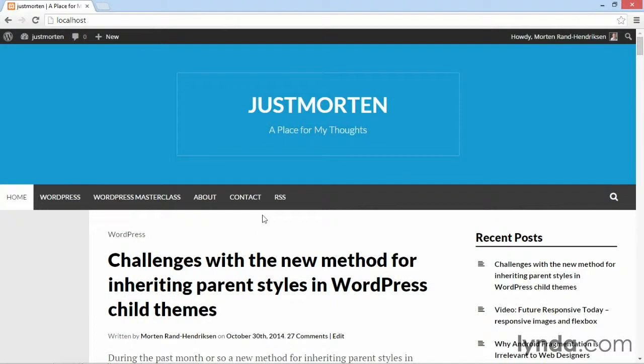So now the site is displayed using the child theme. And that means we can start making changes to the child theme so that our category images appear.